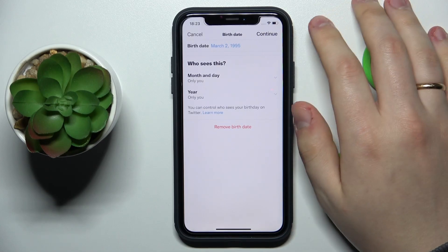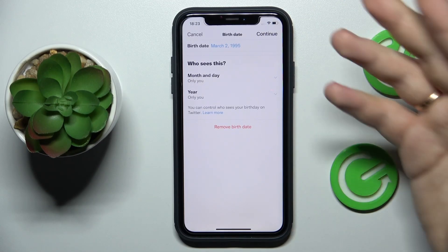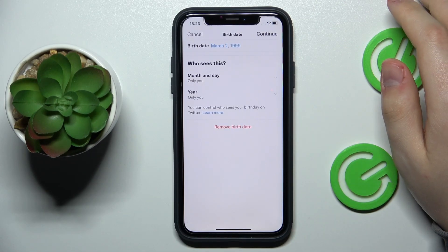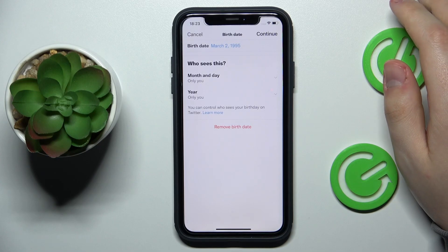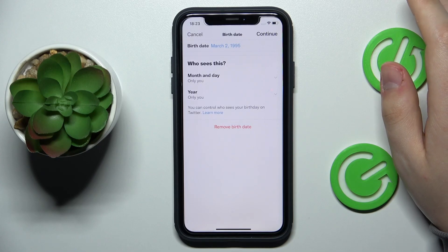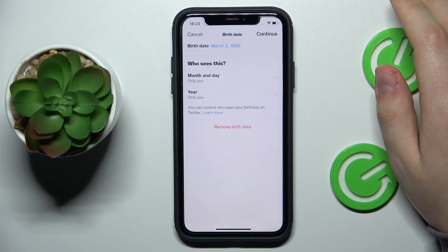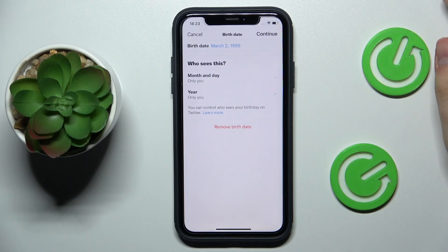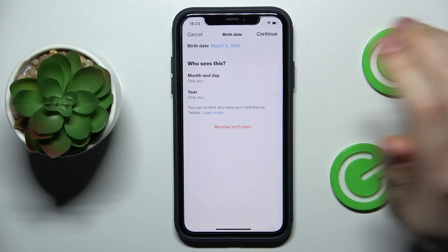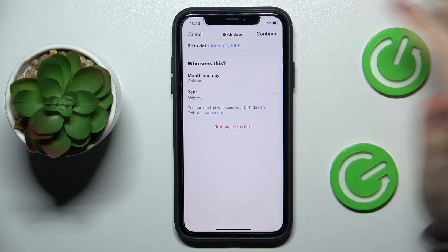As you could have already seen, Twitter warned us that we can change the birth date only a few times, so make sure not to abuse this option.